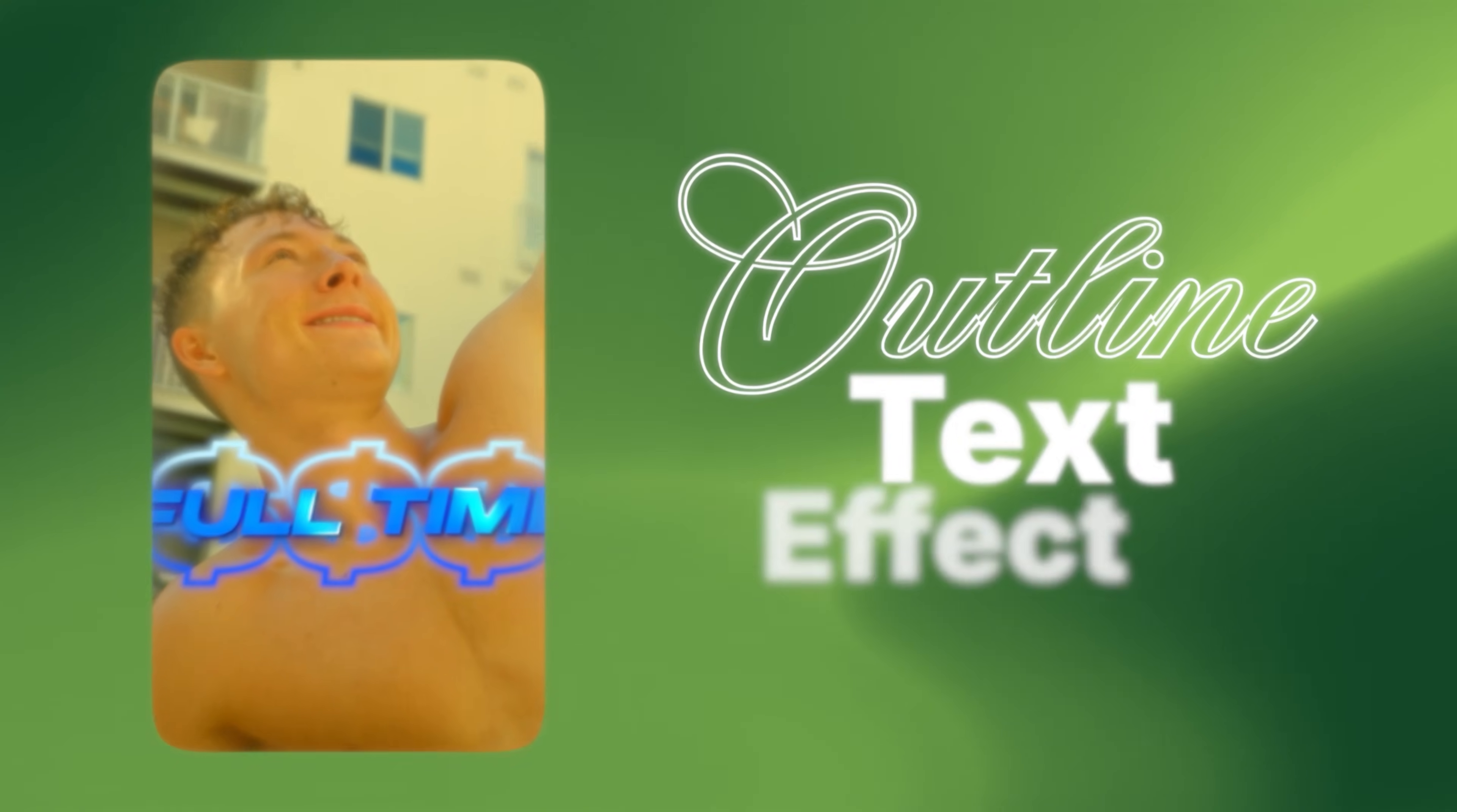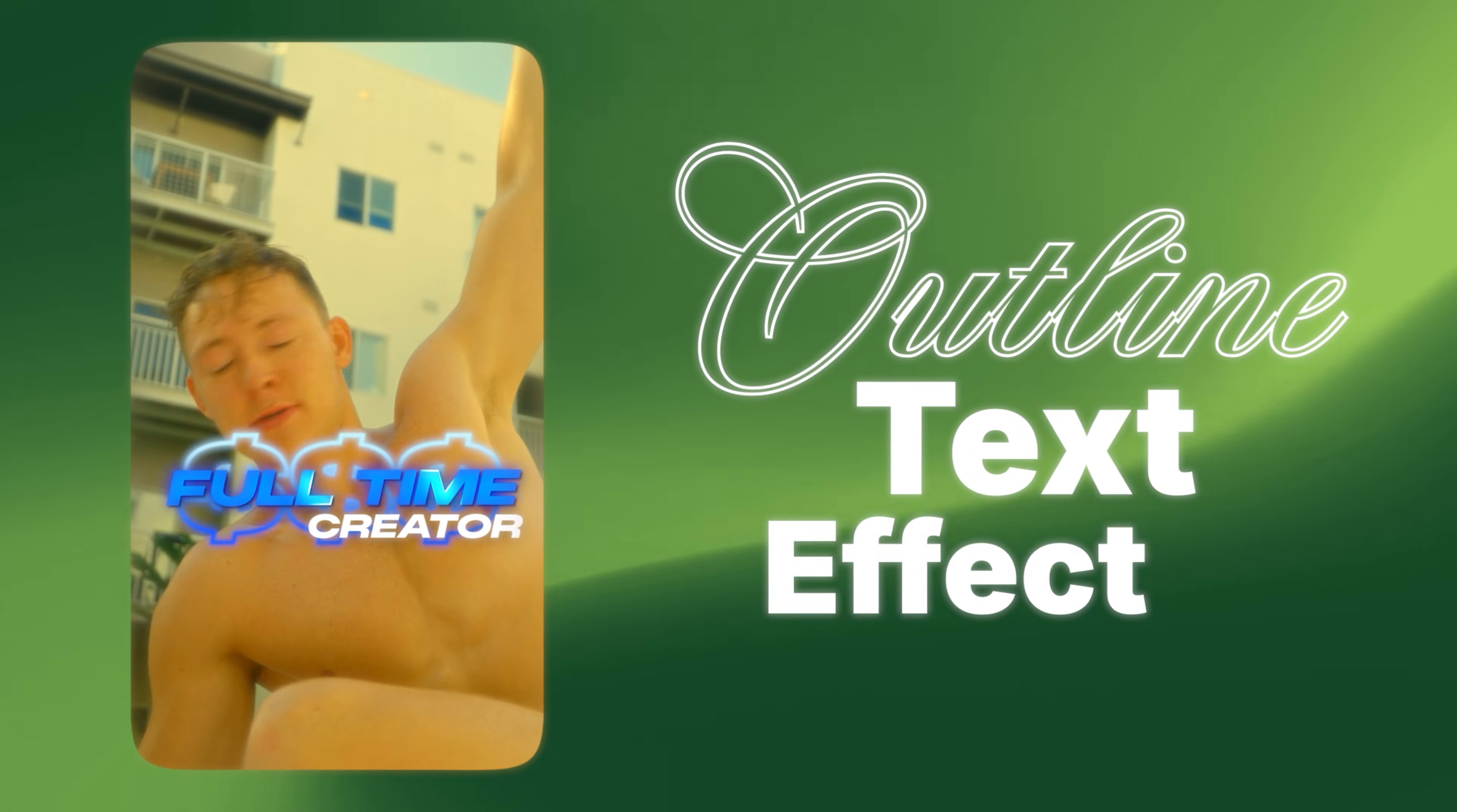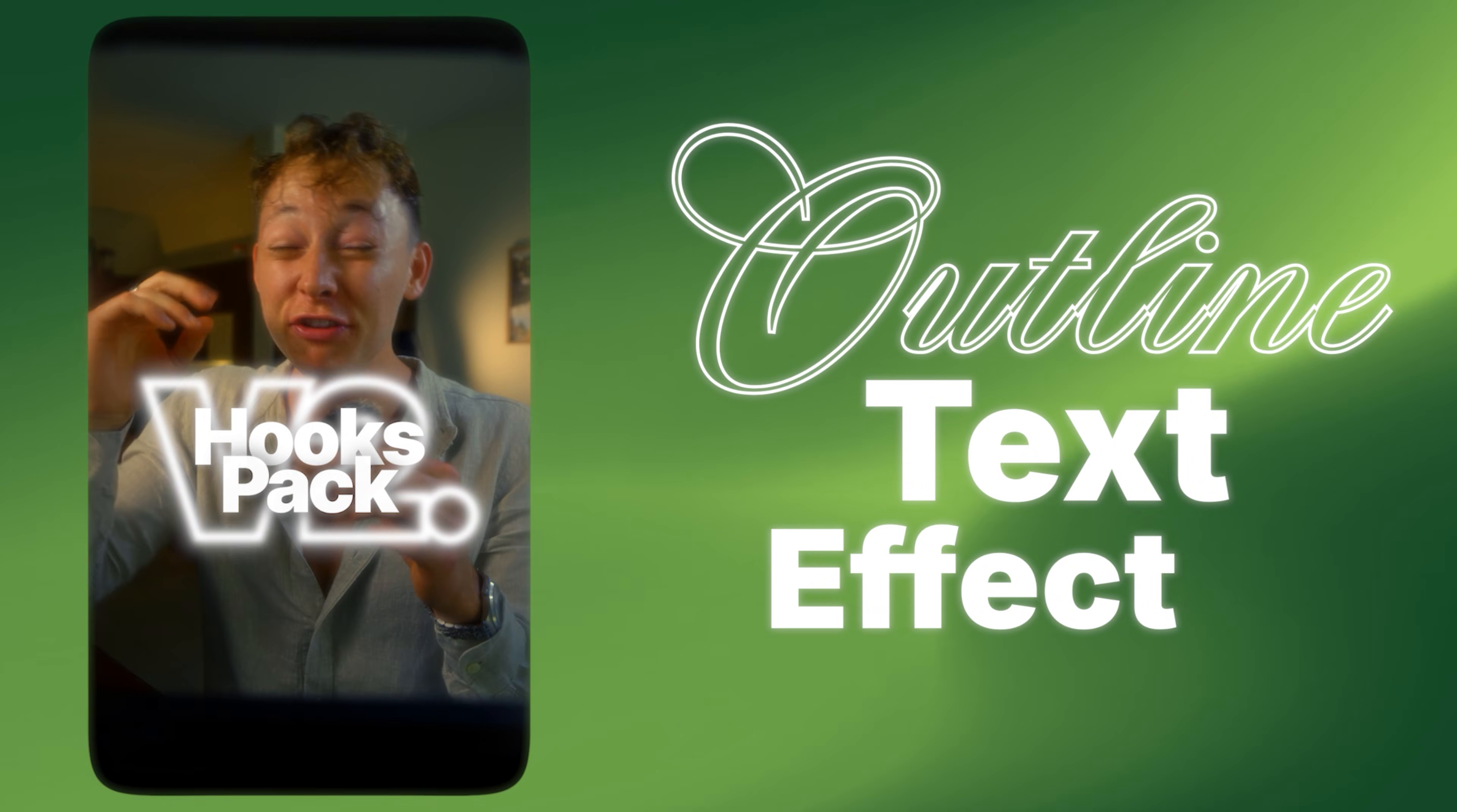In today's video, I'm going to show you exactly how to create this outline super clean text effect for your Instagram reels. And the best part is it's super easy to do in Adobe Premiere Pro.